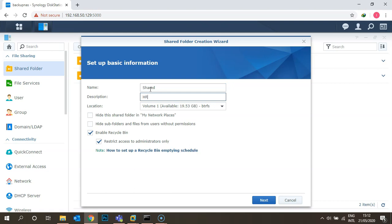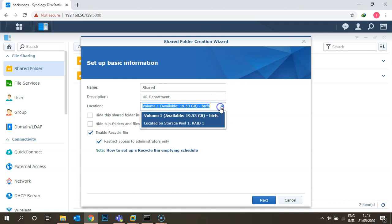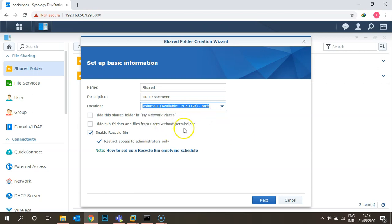Name the folder 'shared' and the description as 'HR files for your department' — you can give any description. For location, this is very important if you have multiple volumes on your Synology box. Here I only have Volume 1, so I'm selecting Volume 1.